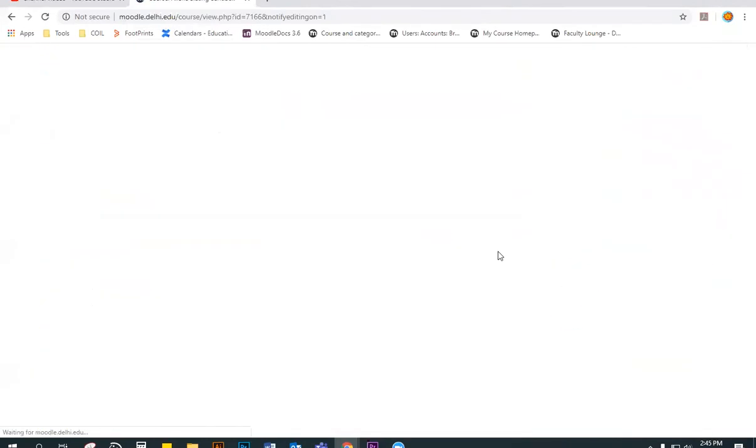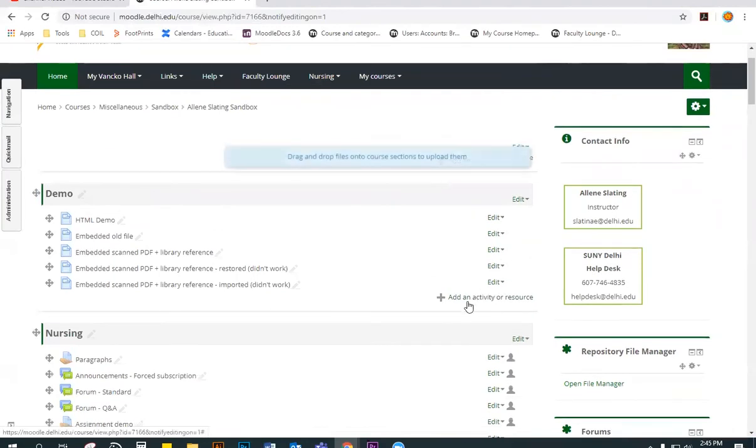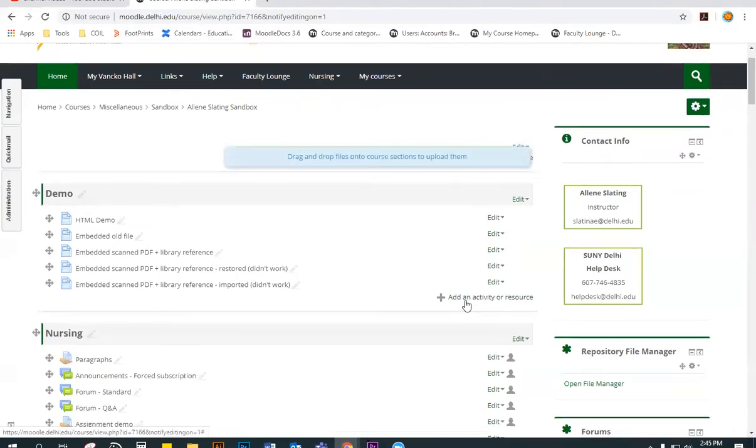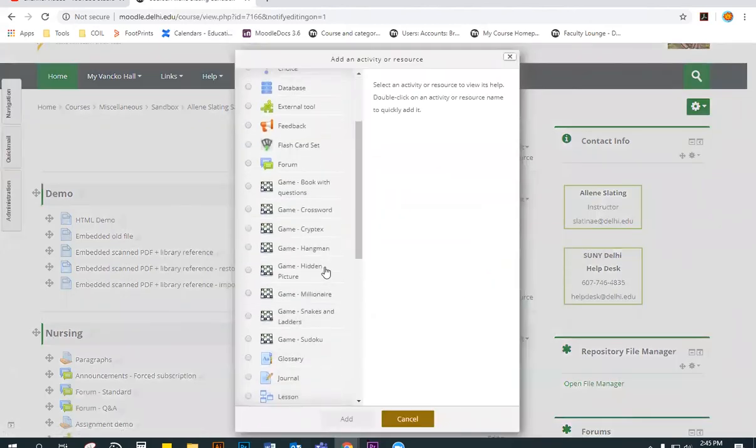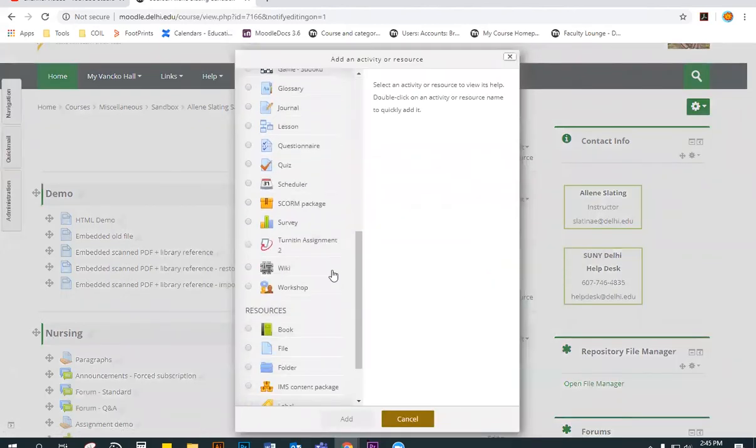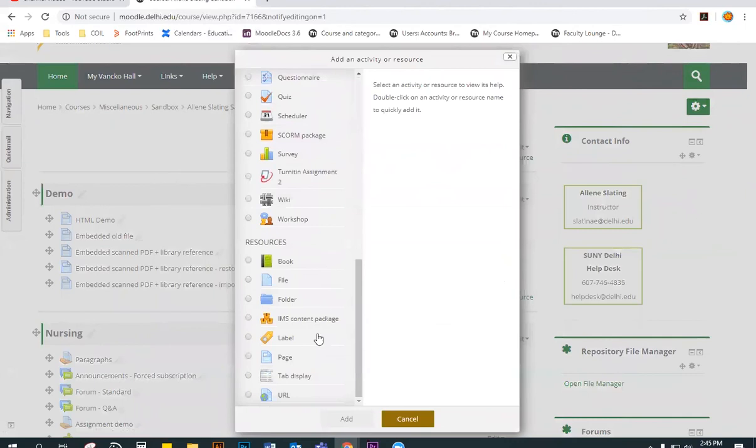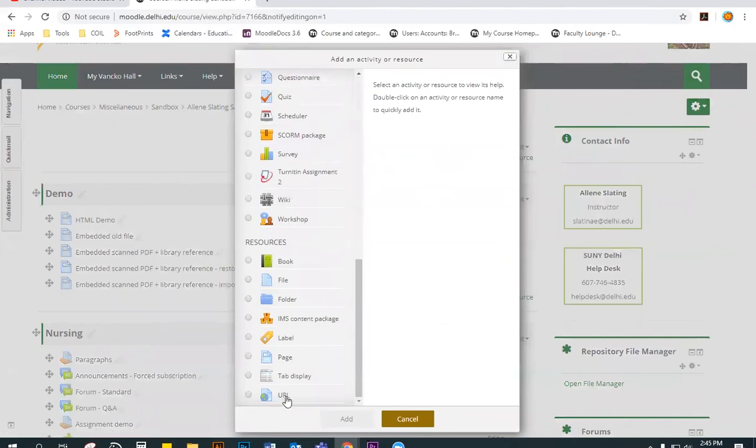And in the section that you would like to add this URL, click and add an activity or resource. In this window, scroll down to the bottom of the list and select URL. Click Add.